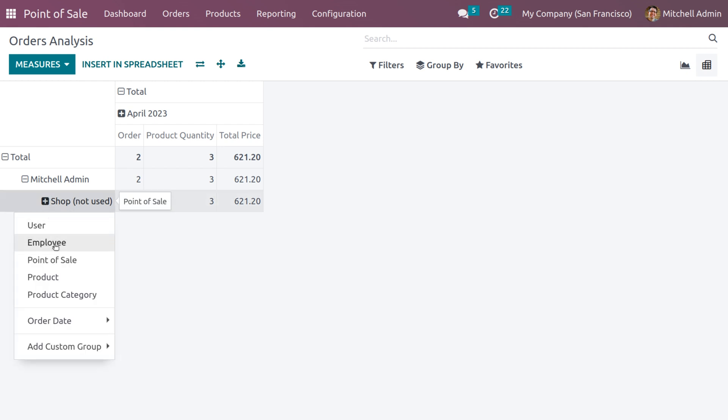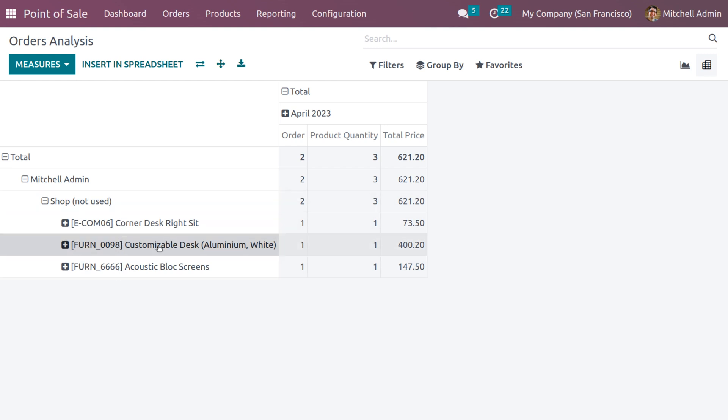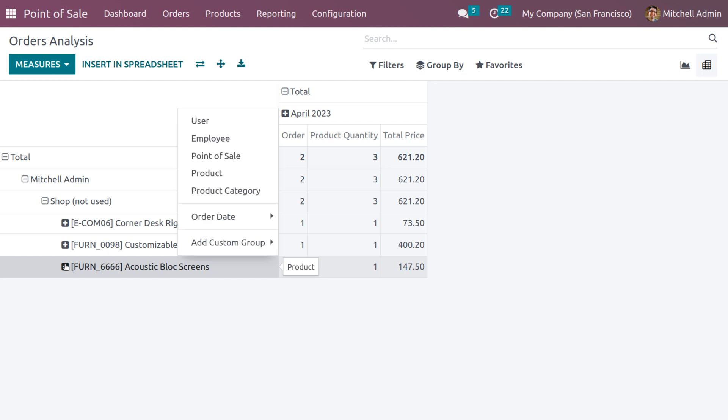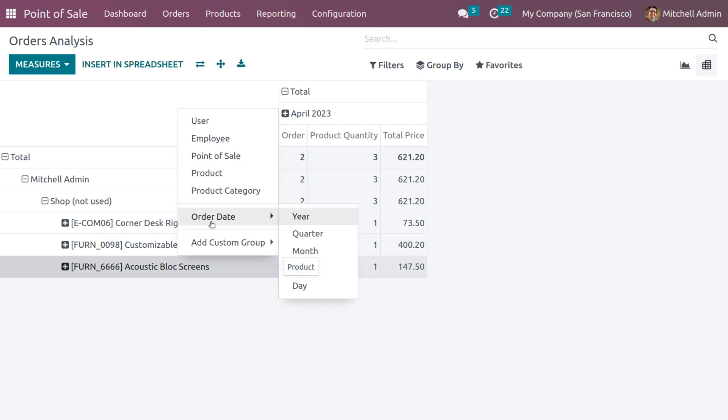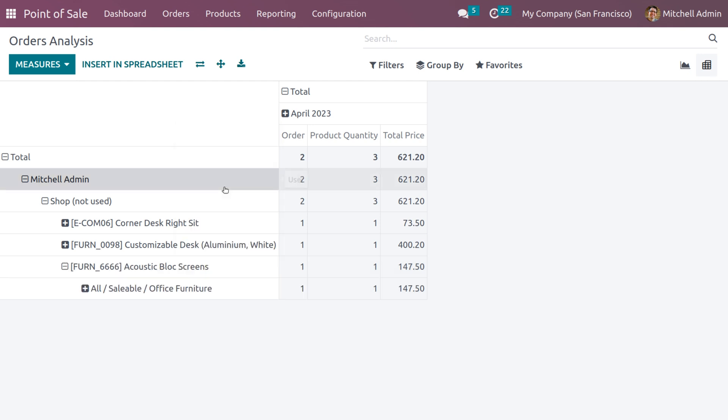You can get the products in the shop. Currently Mitchell Admin has managed three orders here. You can see the number of orders and the quantity as well as the total price. When you click on the plus icon, you can get the order date in terms of year, quarter, month, week, and day, and you can also get the product category.